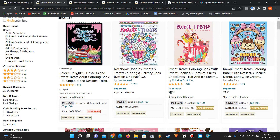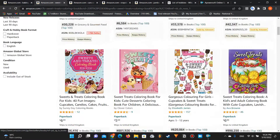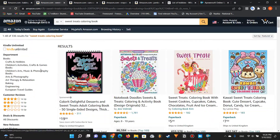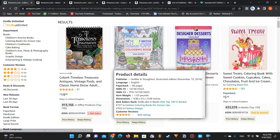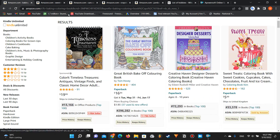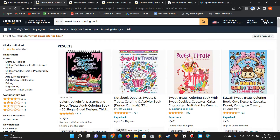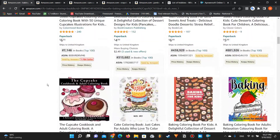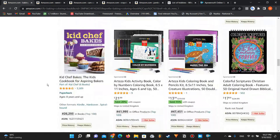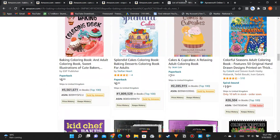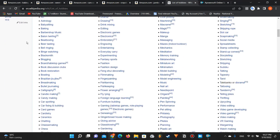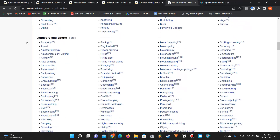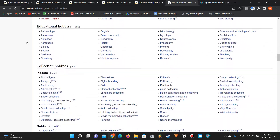While browsing the baking results, I spotted another niche — 'sweet treats coloring book.' I searched it and found only 336 results, with four books having very good rankings: 6,000, 30,000, and 33,000-42,000. So by scrolling and browsing, you discover additional niches along the way.